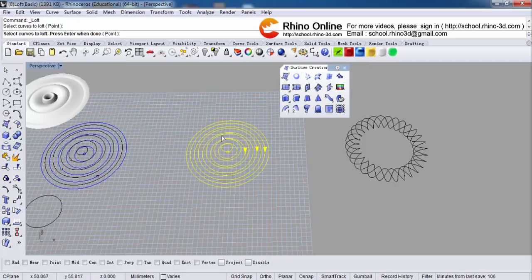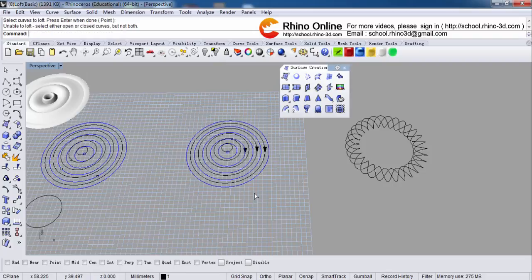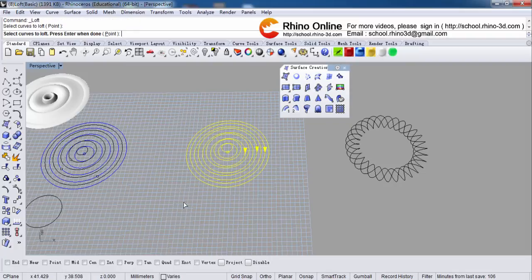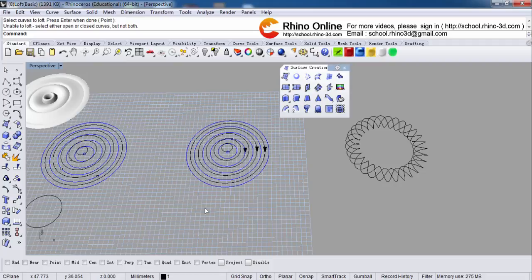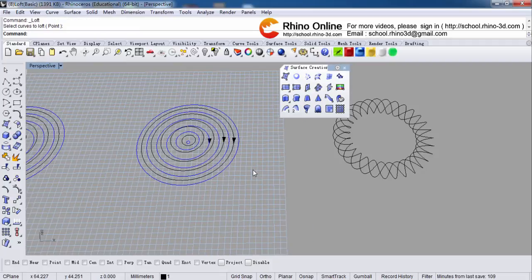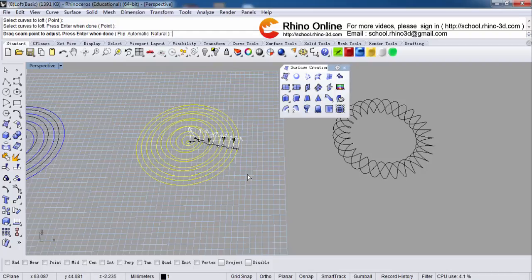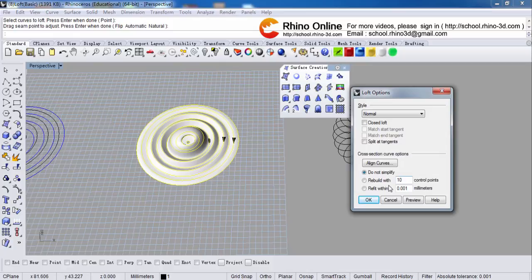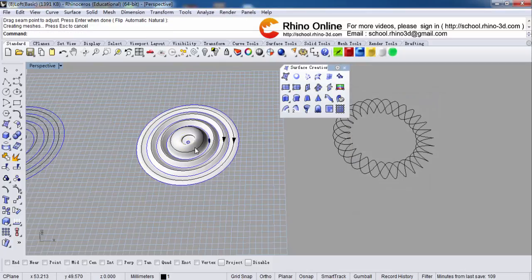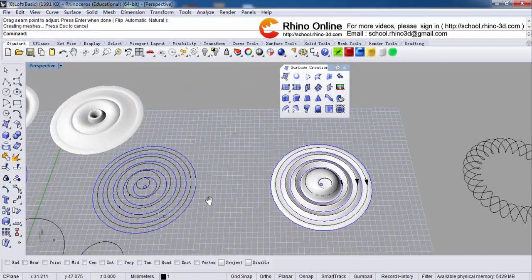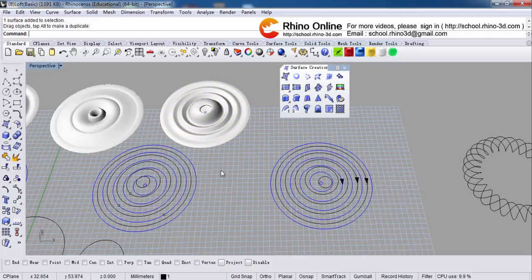Loft — select all of them, right click. Select the curves, right click. We will get this model. This model is different again. So we can say: if we have different start points or different directions, we get different models. You can design it yourself.